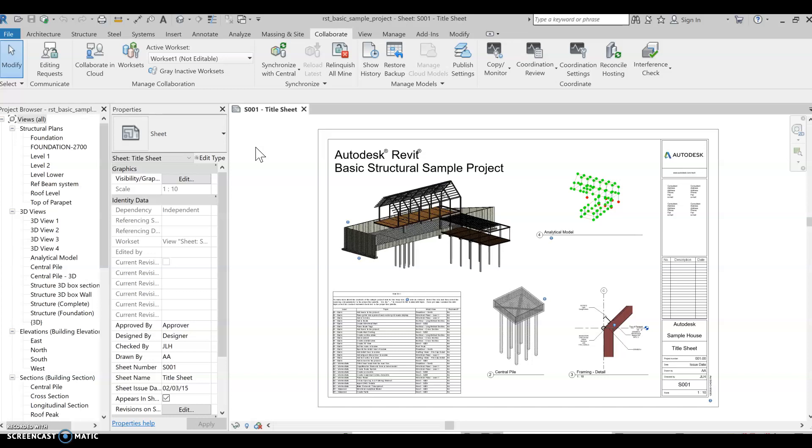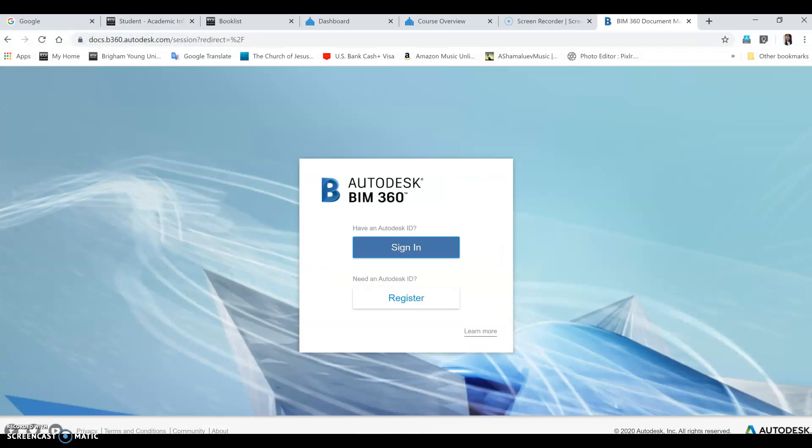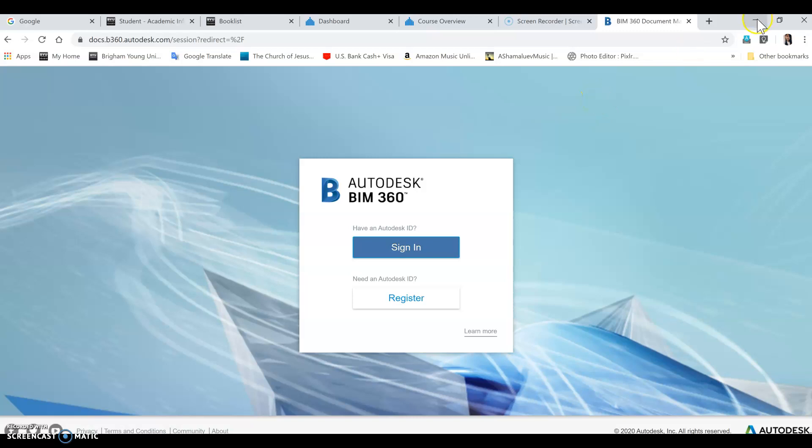So BIM 360 document management is a way that Autodesk has provided us to save files on cloud, just like what OneDrive or Google Drive does, so that we can share with trade.